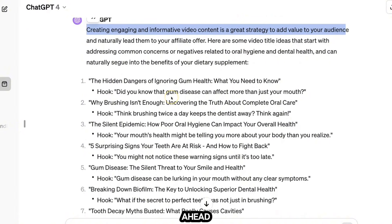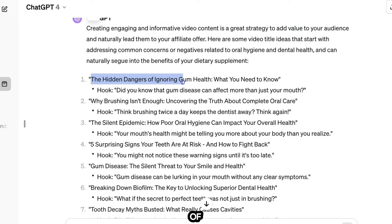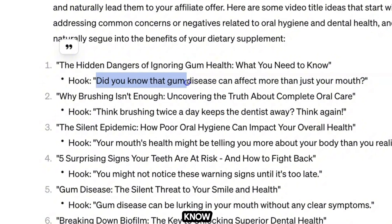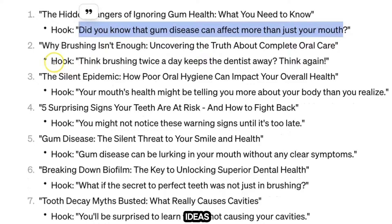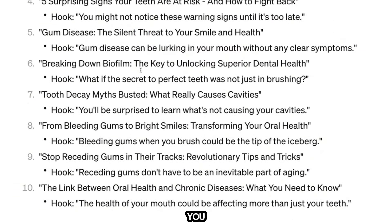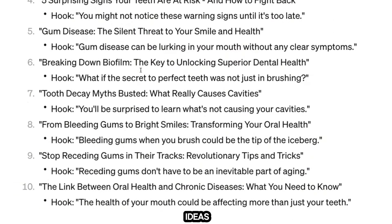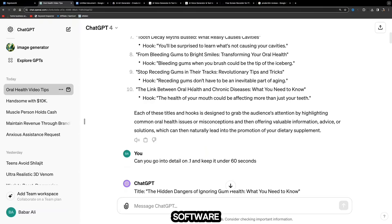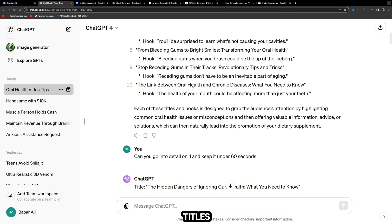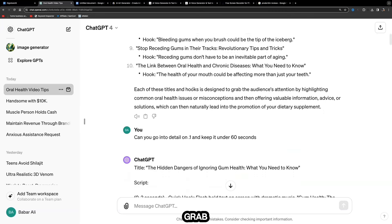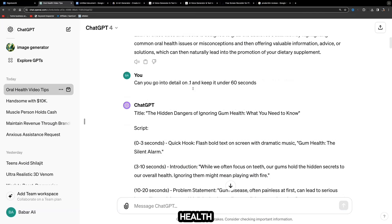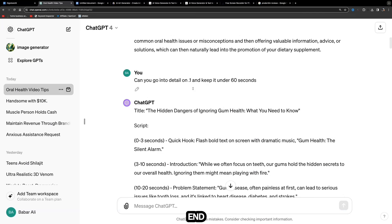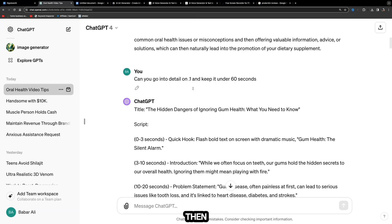Creating engaging and informative content is a great strategy to add value to your audience and naturally leads them to your affiliate offer. ChatGPT will give you different title ideas — for example, 'The Hidden Dangers of Ignoring Gum Health: What You Need to Know,' with a hook like 'Did you know that gum disease can affect more than just your mouth?' You can also ask ChatGPT to give you another 20 or 30 different title ideas.